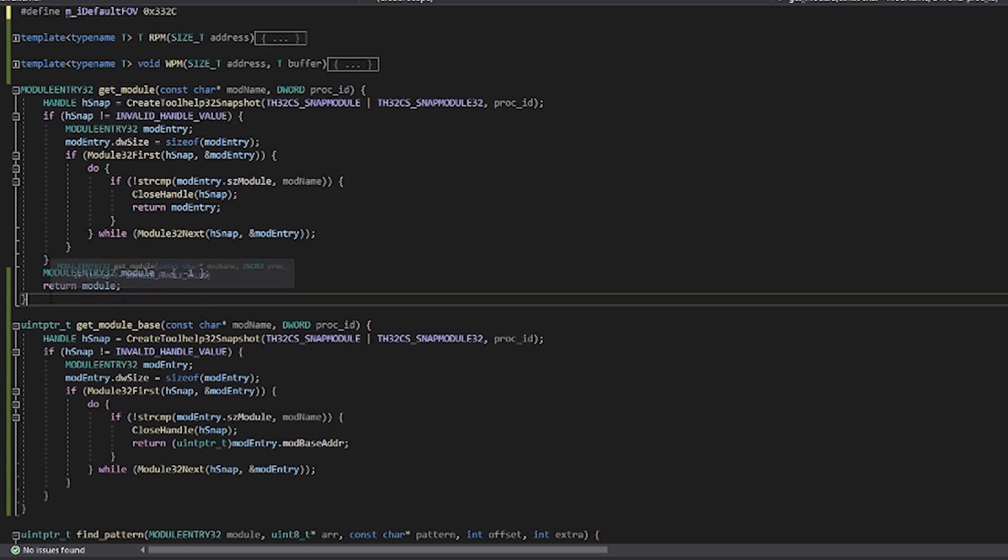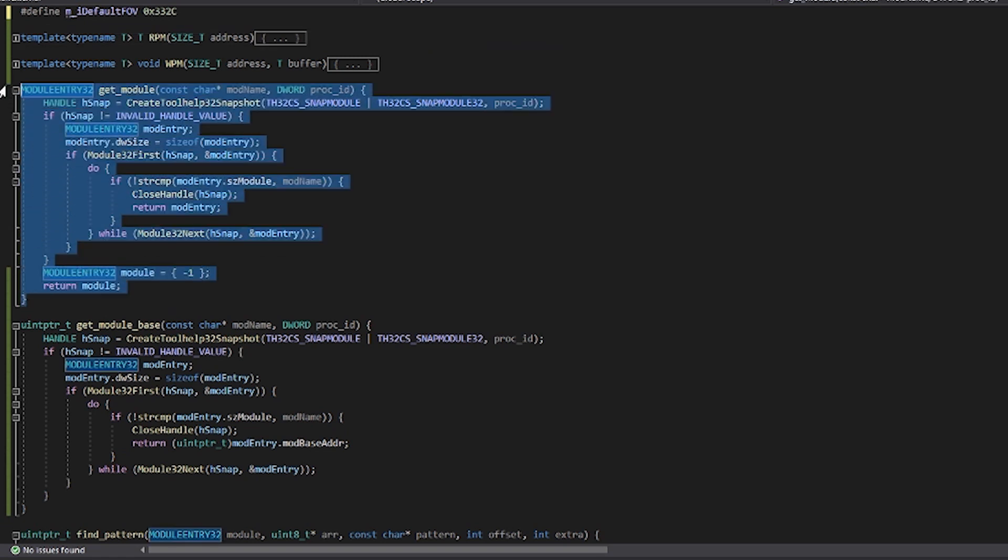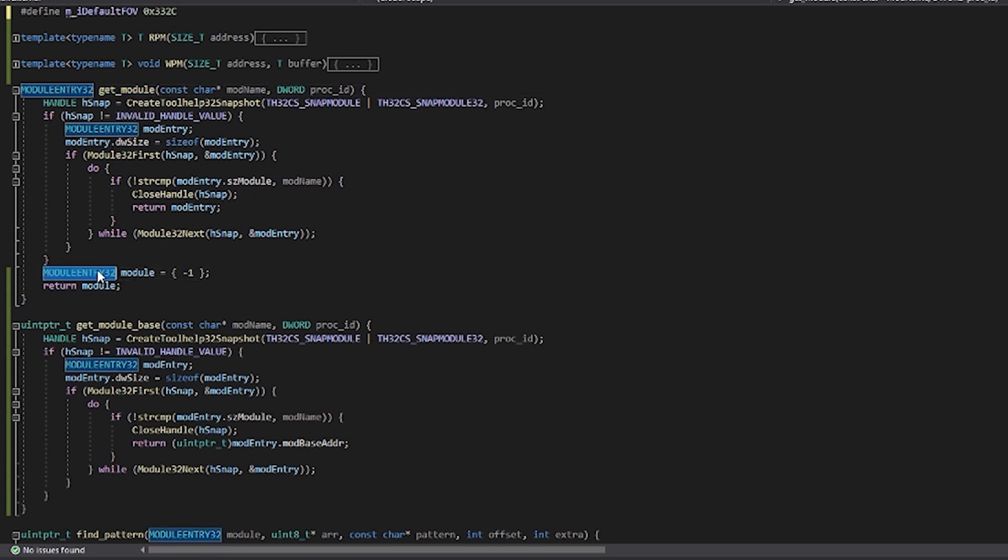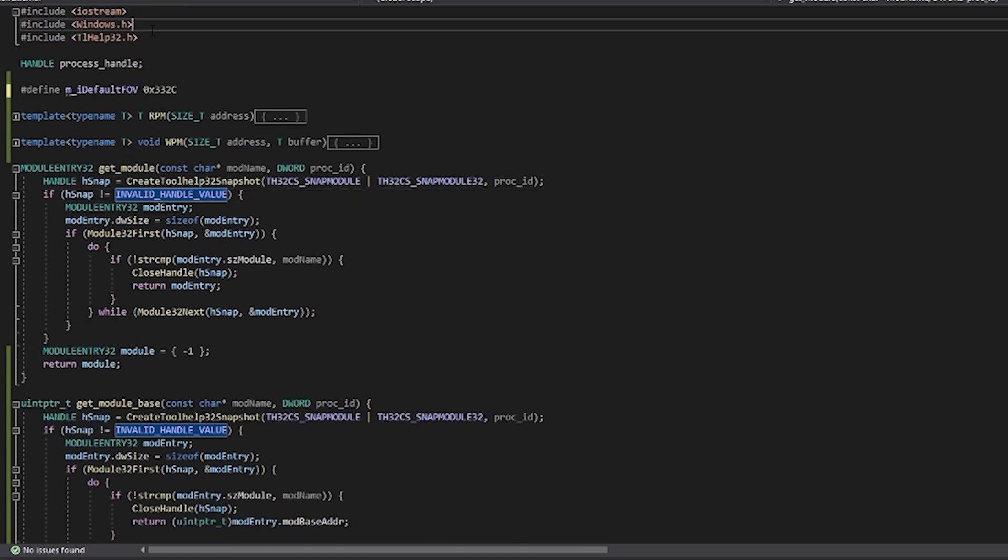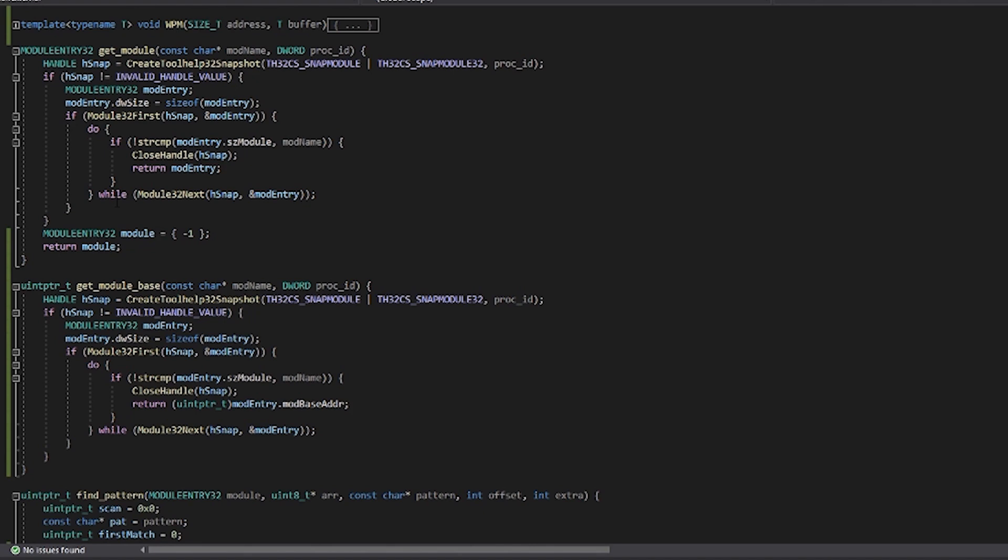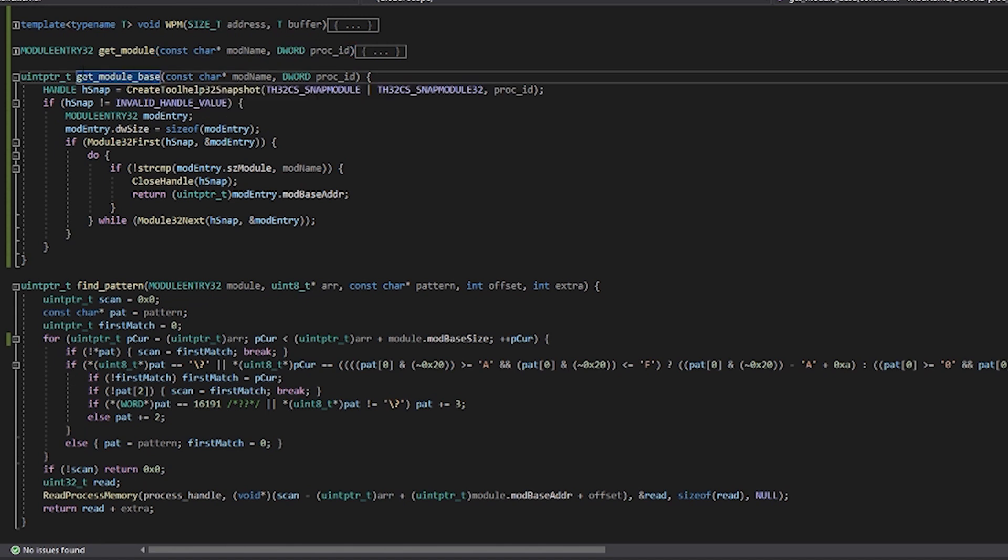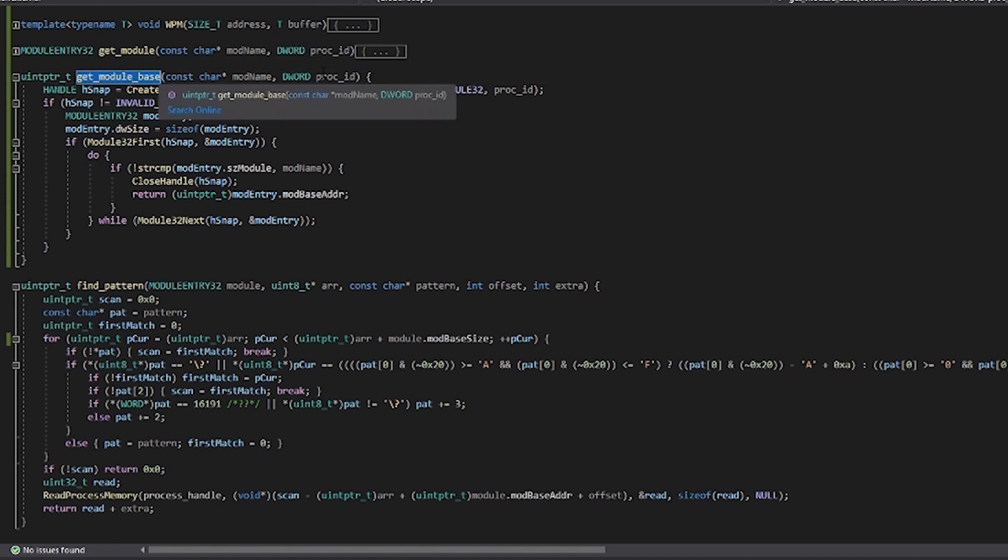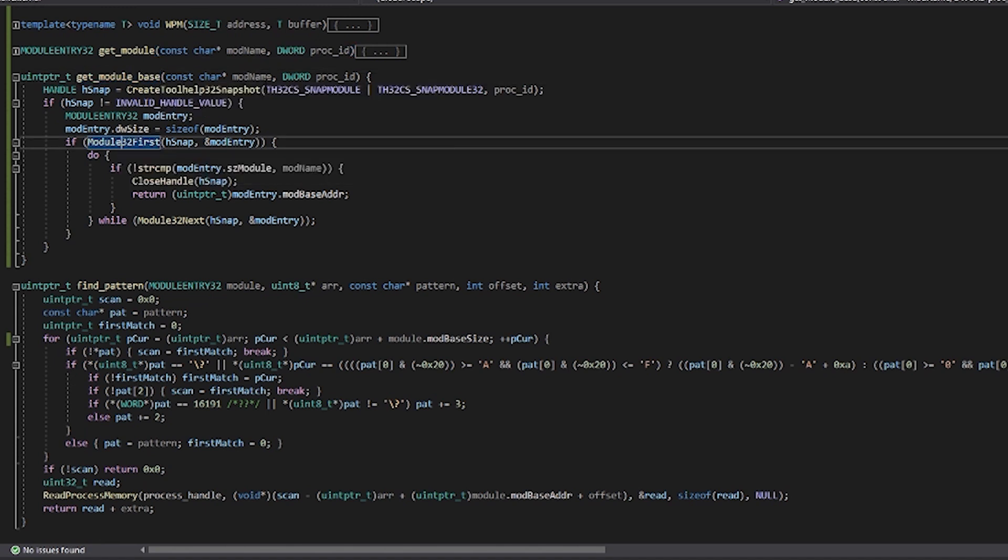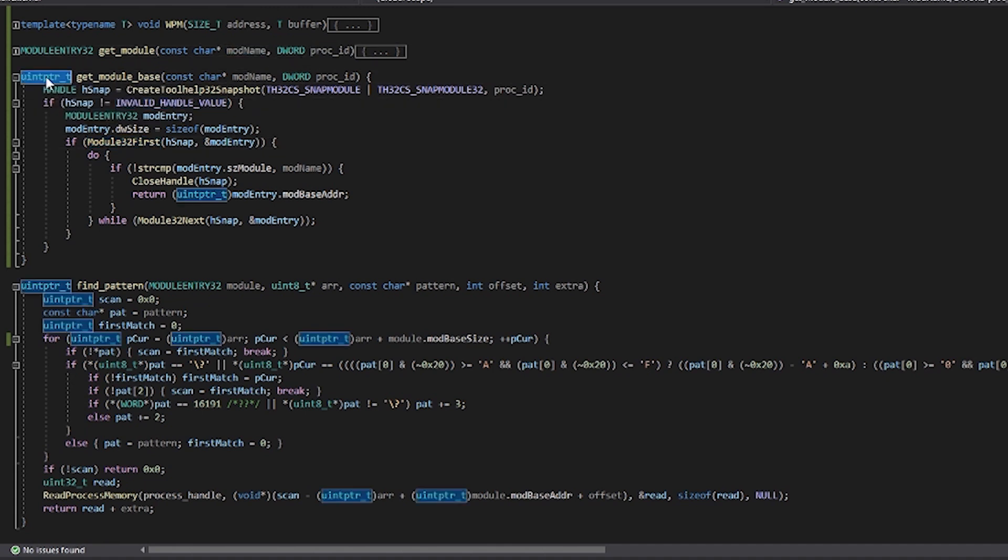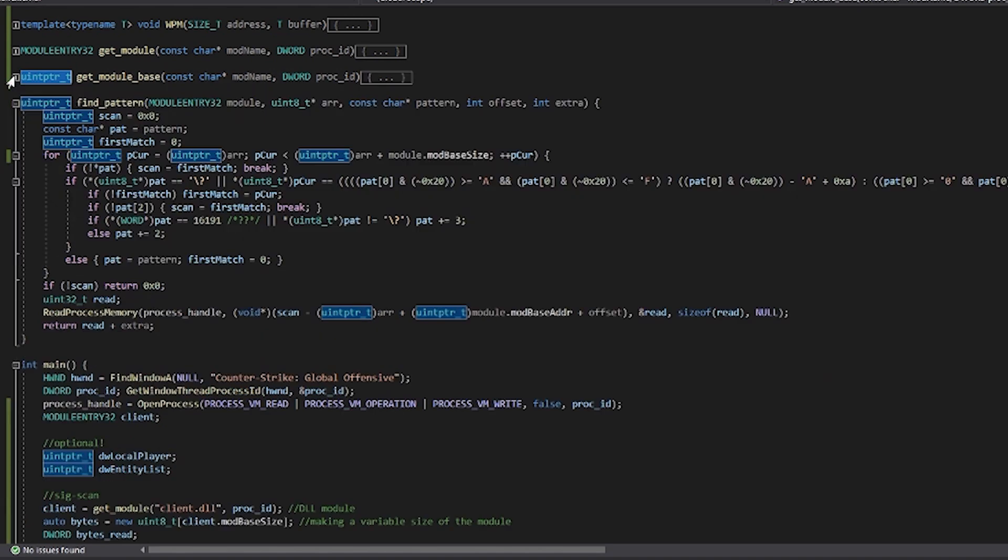So you've definitely seen this or some variant of this before. This is a get module function. So this is going to save this as MODULEENTRY32. So this kind of implements the stuff in the tlhelp32 directive. And then the same thing goes for this. I couldn't overload it because it took the same parameters, so I just named it GetModule_Base. And what this does, same as this, it takes in the module name and process ID. But instead, this returns it as a uintptr_t.